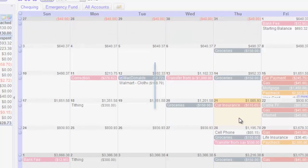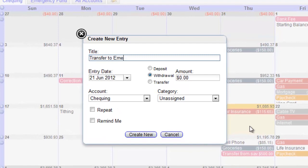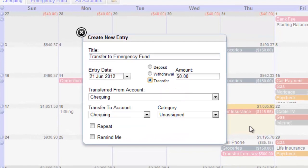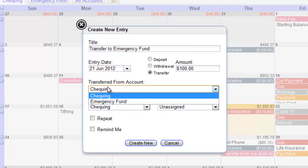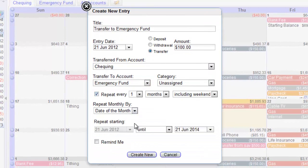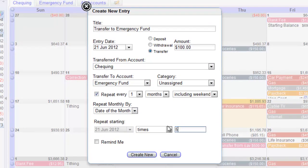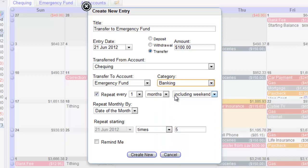Now let's transfer some money over to this new emergency fund. We're going to use the Transfer option and move over $100 from our main account to the Emergency Fund. I'll set this to repeat five times, so we end up building a $500 cash balance in the Emergency Fund. These repeating transfers will show up in both your main account as a withdrawal and in the Emergency Fund as a deposit, like this.